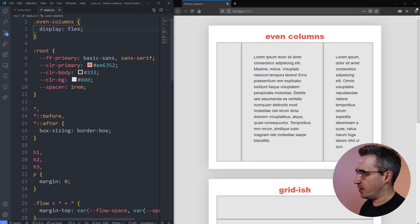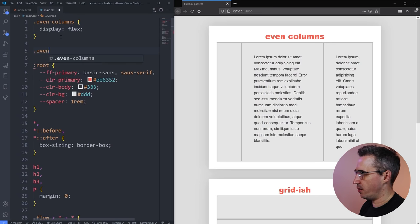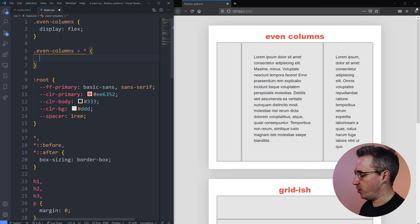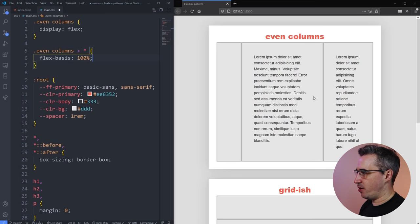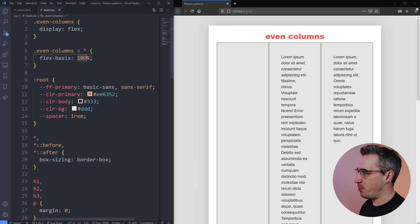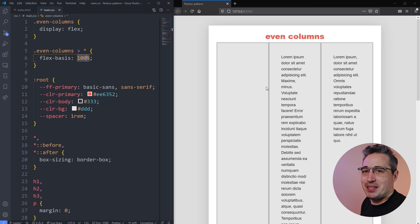The easiest way to make sure they're all the same — the idea being three equal columns at all times — is to not select the even columns themselves but to select all the direct children. On those direct children, what I want to do is a flex-basis of 100%. When I hit save, they're all going to get the same size — equal widths — which is really cool and really useful.